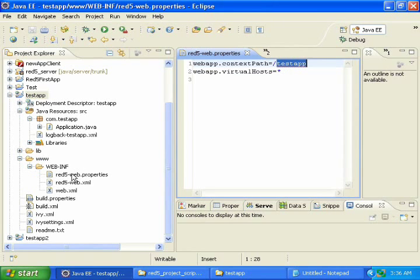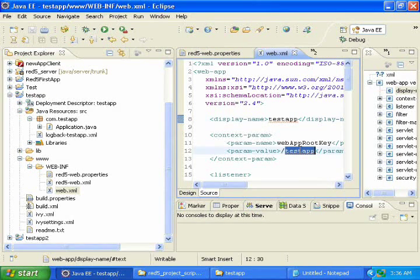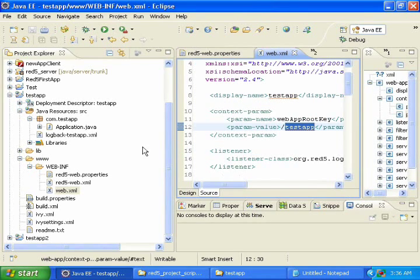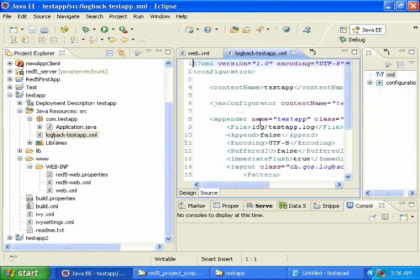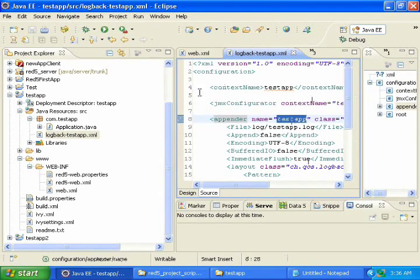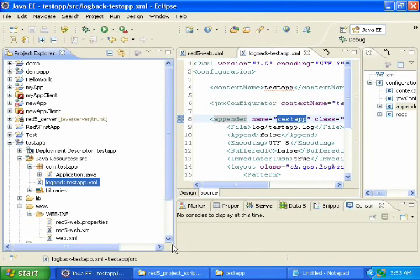Also, if you open web.xml, you'll see the testapp there and there. And you'll also see it in the log.xml. And all these things need to match, so it's best just to leave them alone.